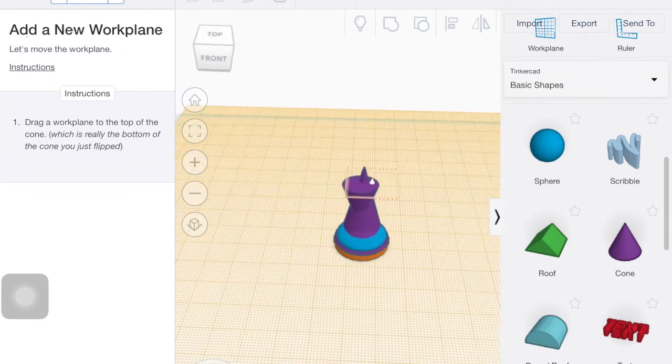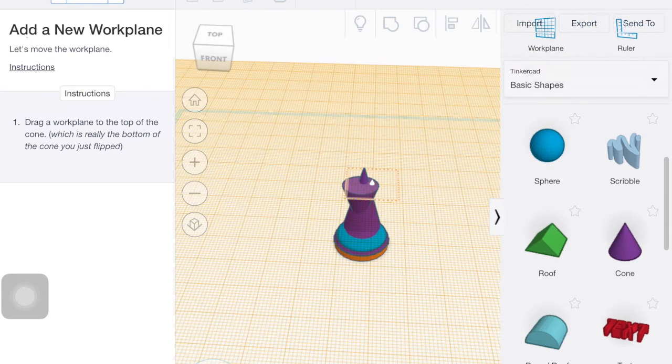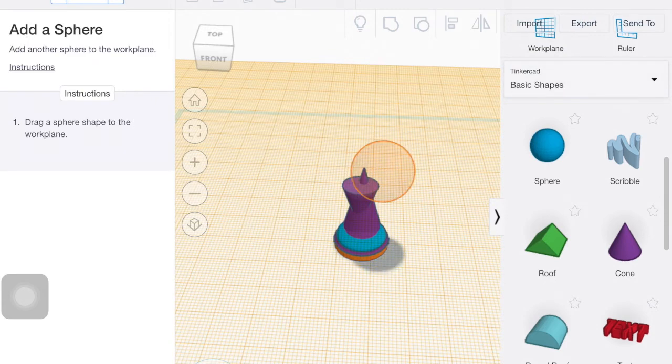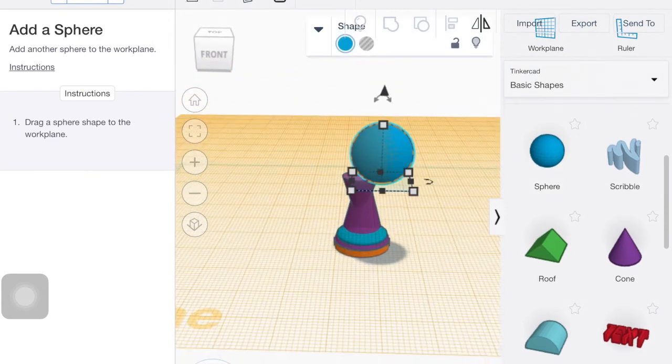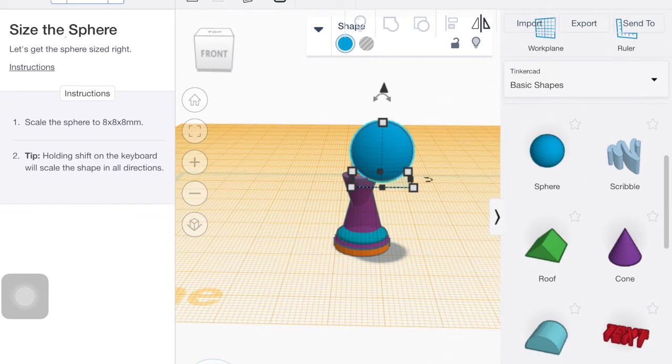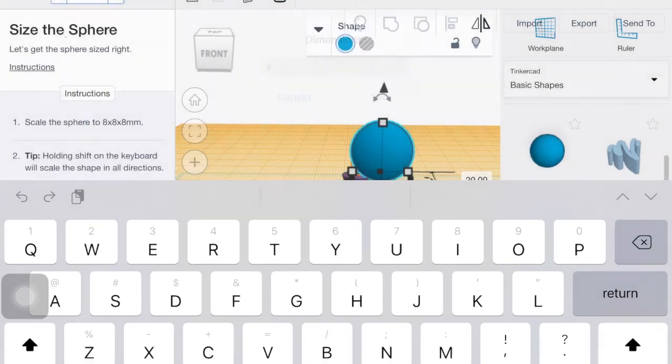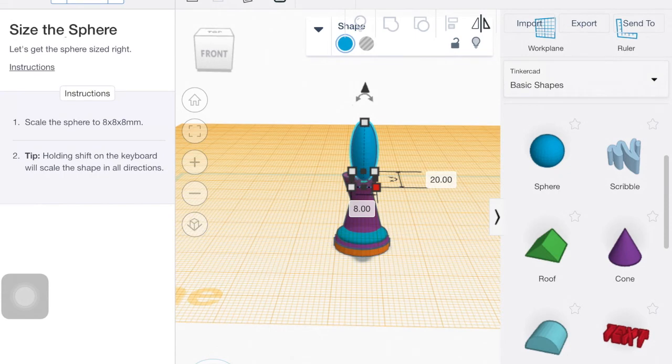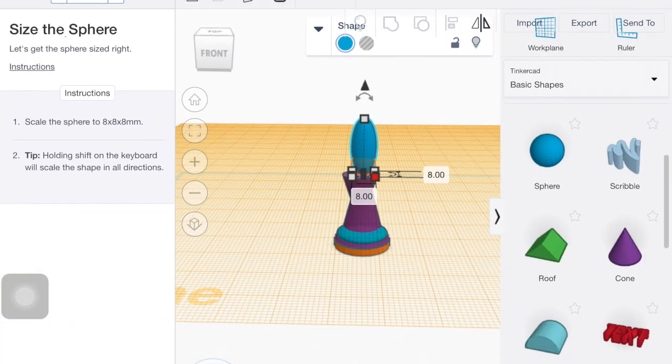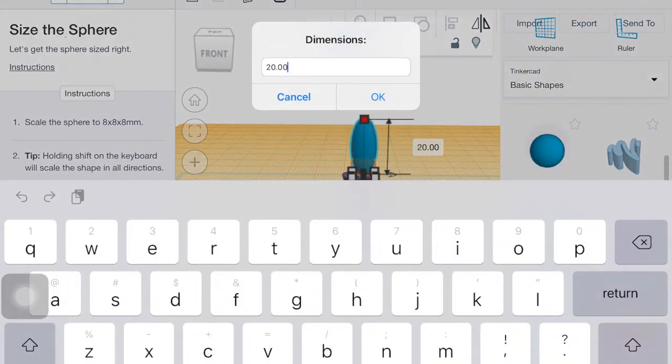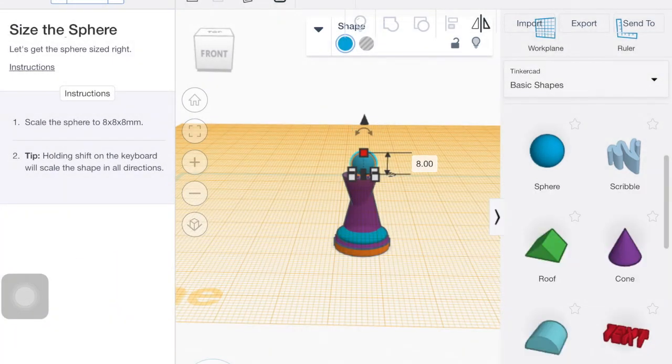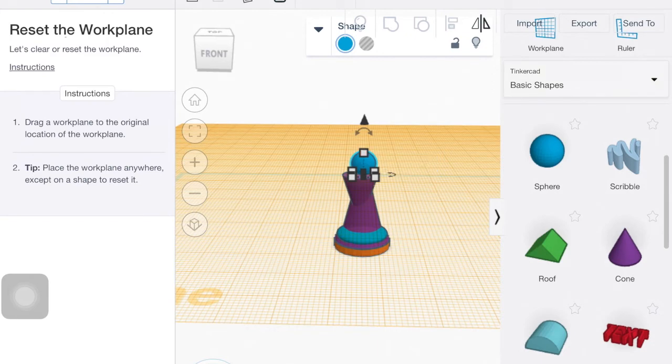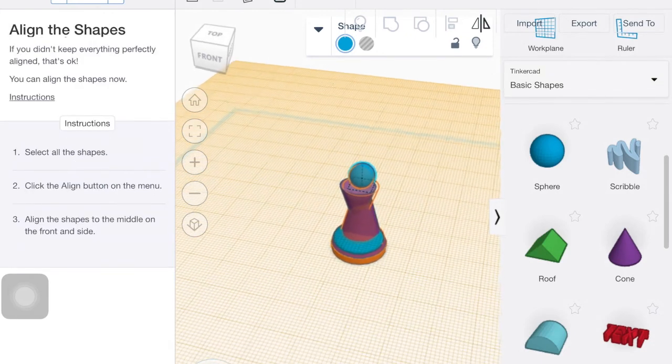And then drag a new work plane on top. Drag a sphere. Set it to eight by eight by eight. So I got those bottom measurements. I need to do the height.